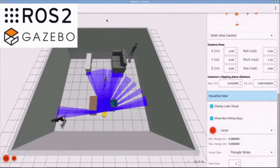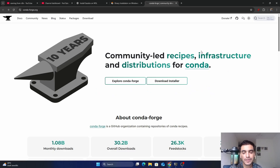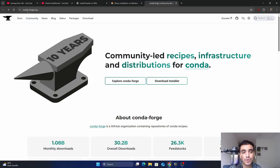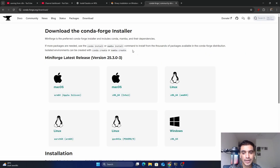To download the Gazebo simulator in Windows 11, we first must download and install the Conda tool. To download Conda, go to this website — I will also share the link in the description. To download this tool, simply click on 'Download Installer'.